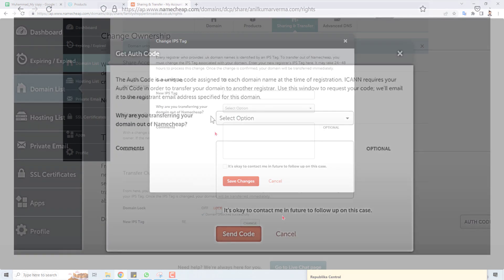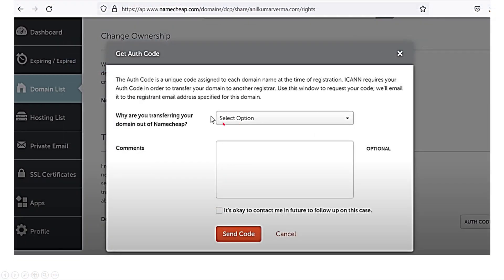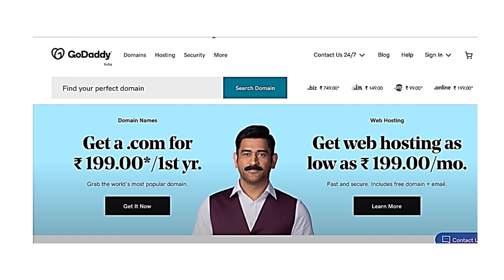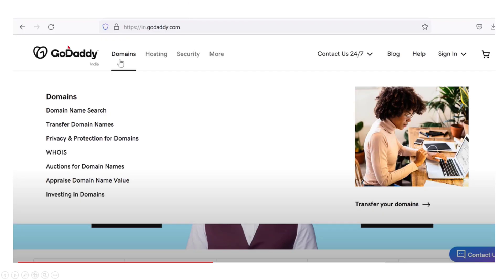Then you have to click 'Change,' select the option to send the code, and you will receive the code in your email. Copy this authorization code from your email address.